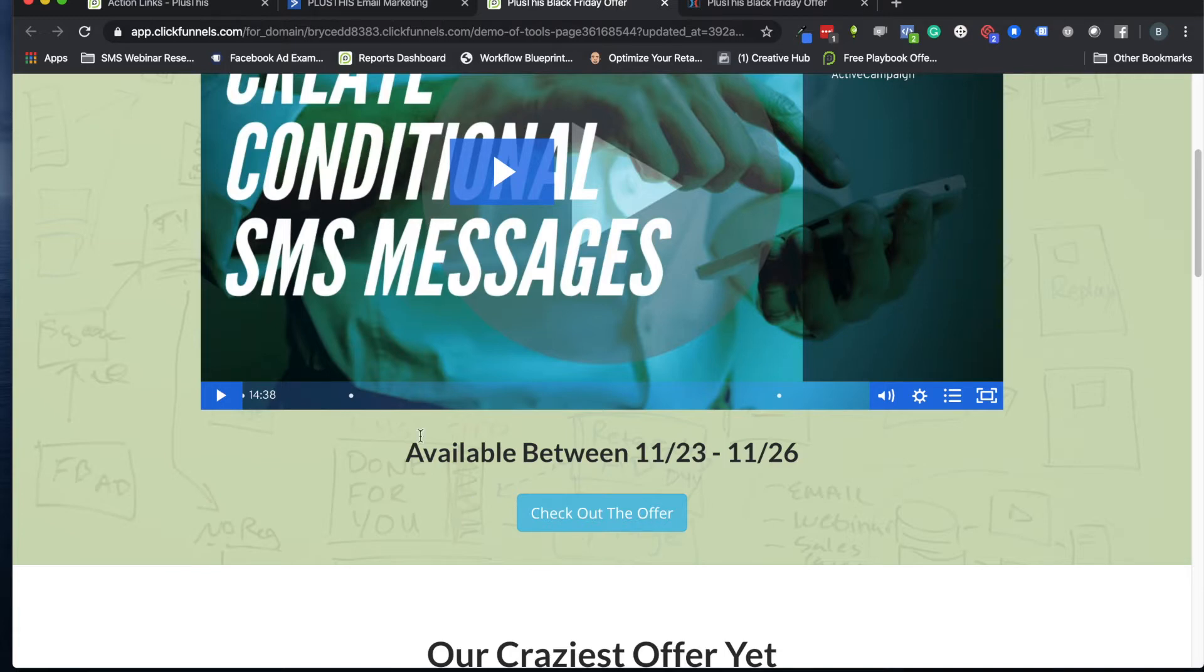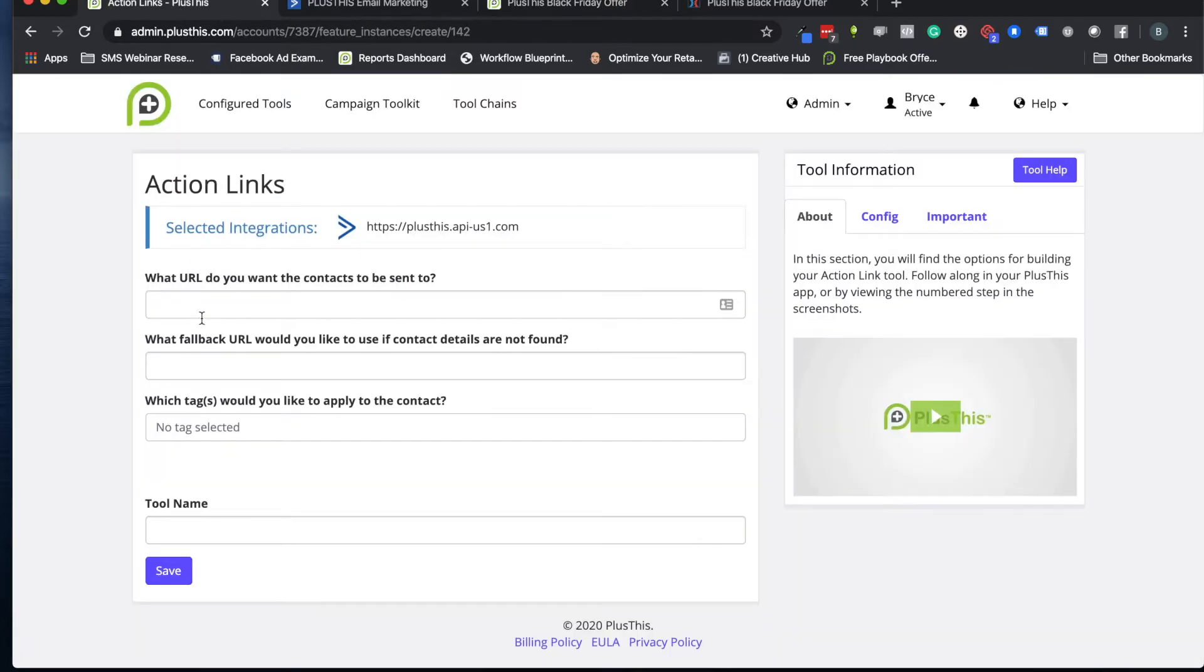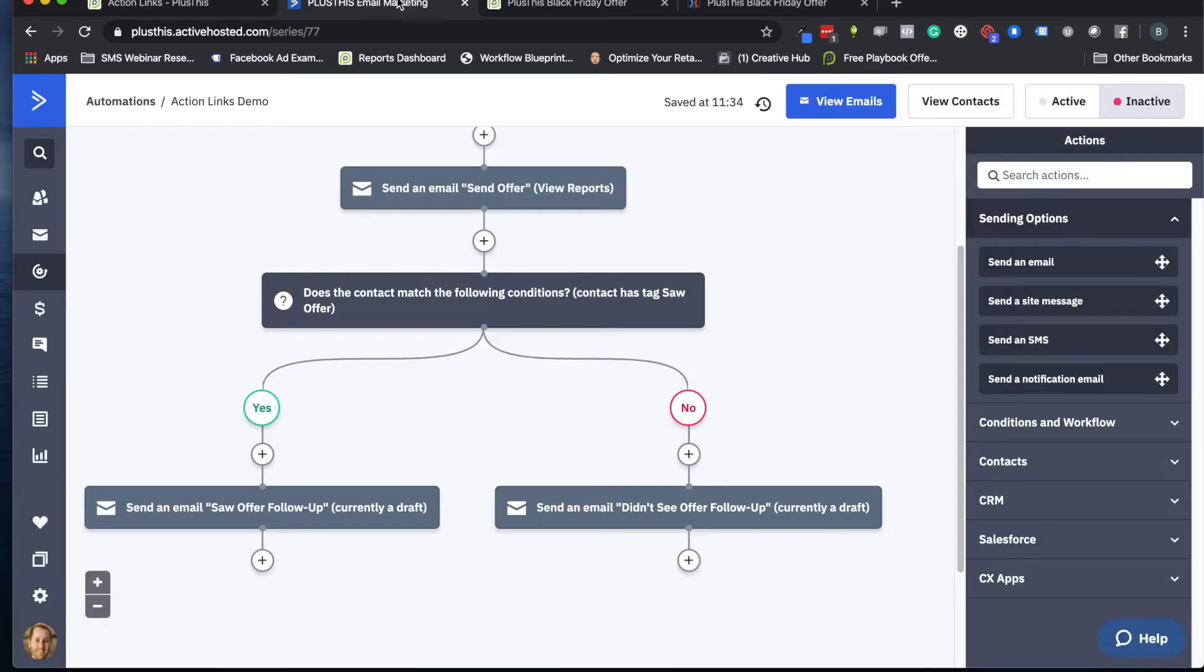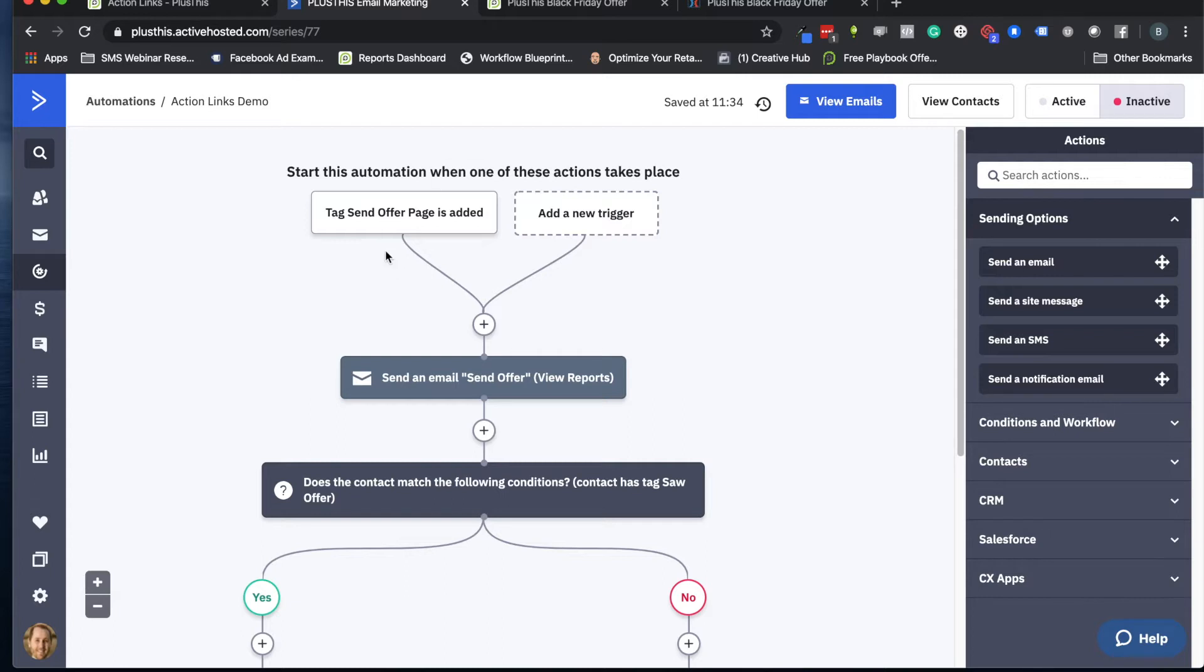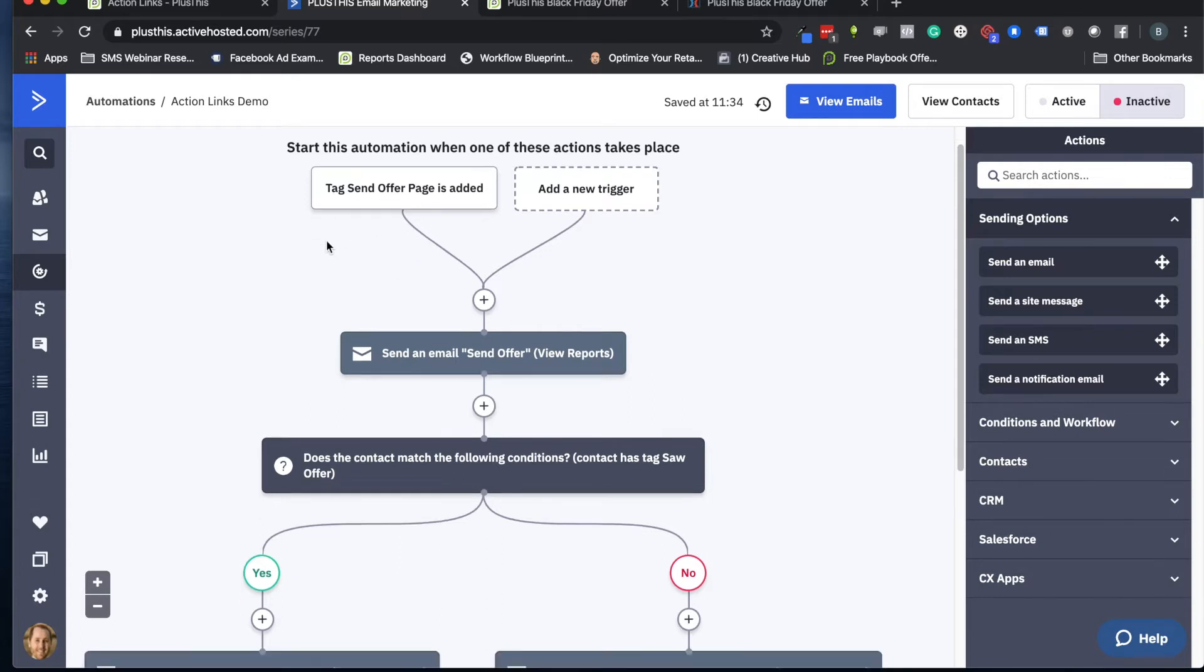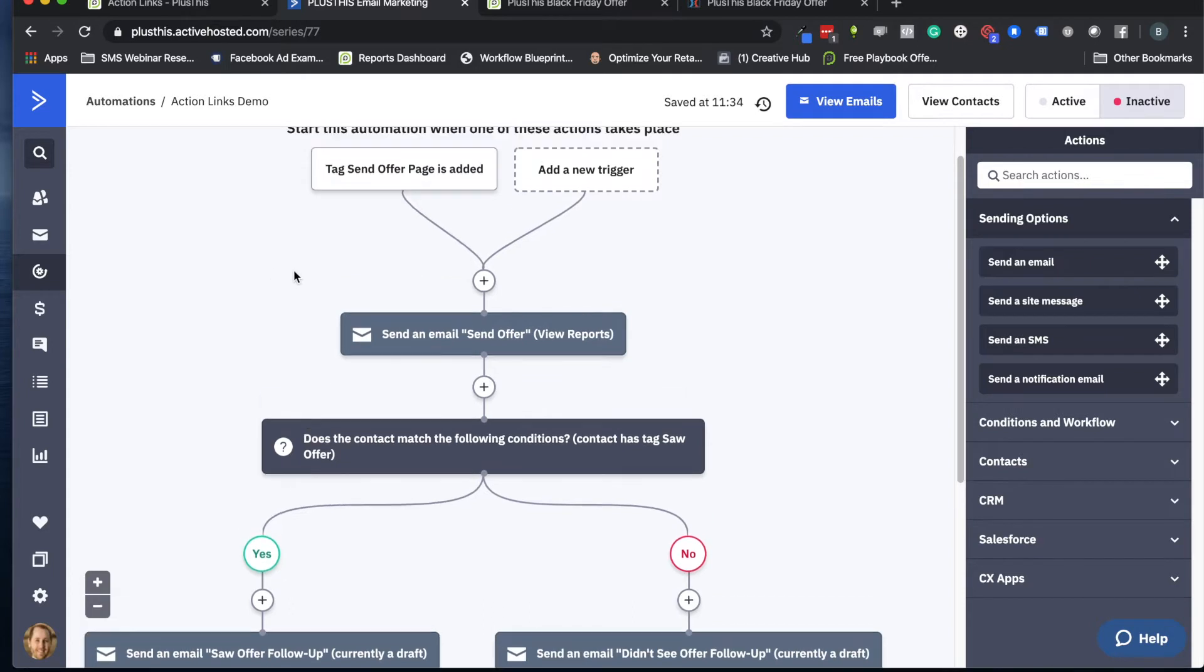Before we dive in and fill out these questions that PlusThis has for you, I think it's helpful to show you the automation in ActiveCampaign so you have some context of what people are experiencing and then what PlusThis is asking for in the context of the actual automation you're setting up.